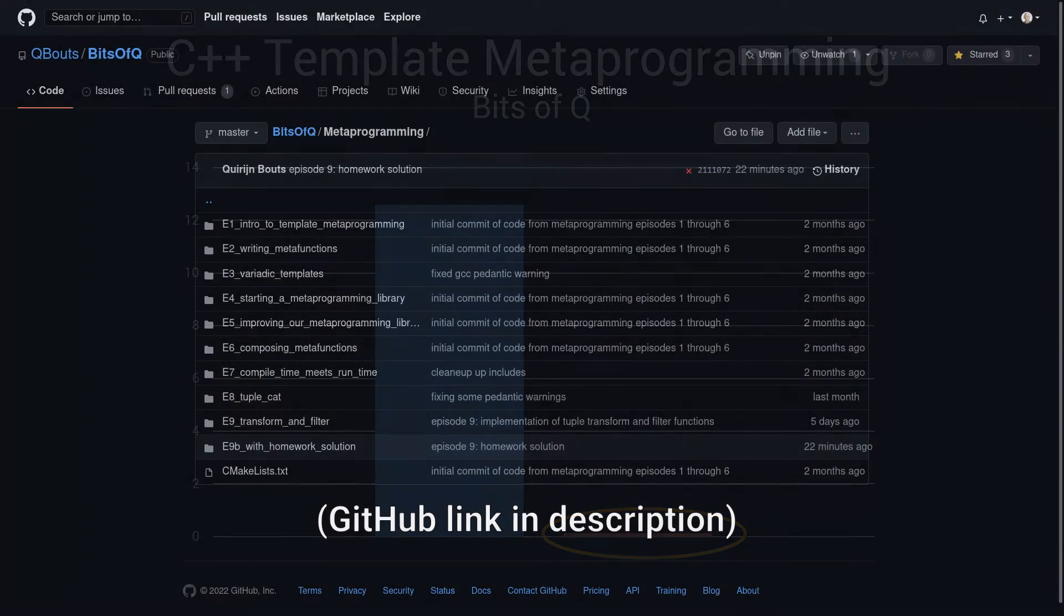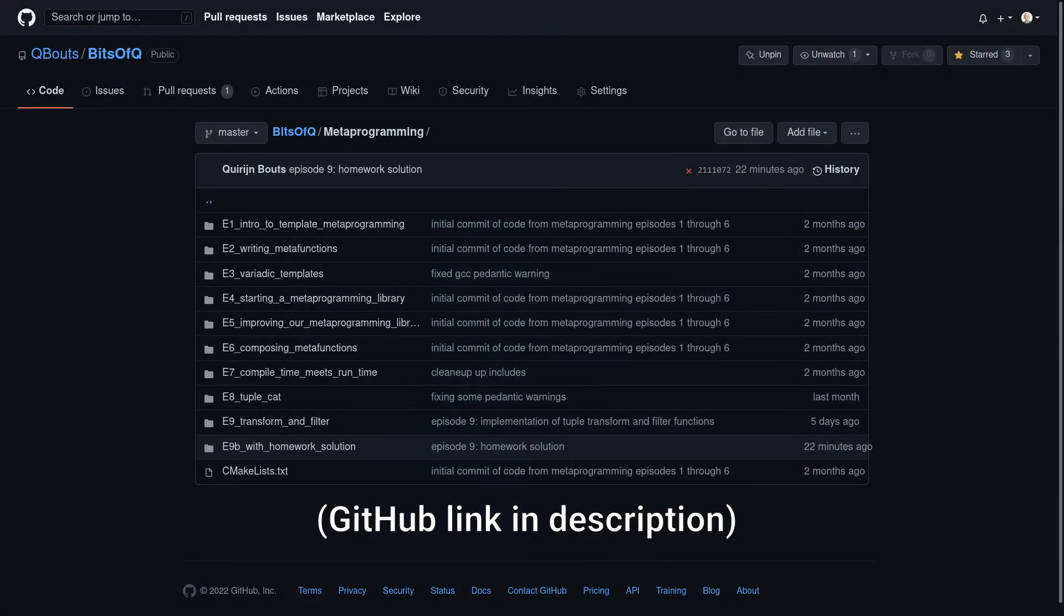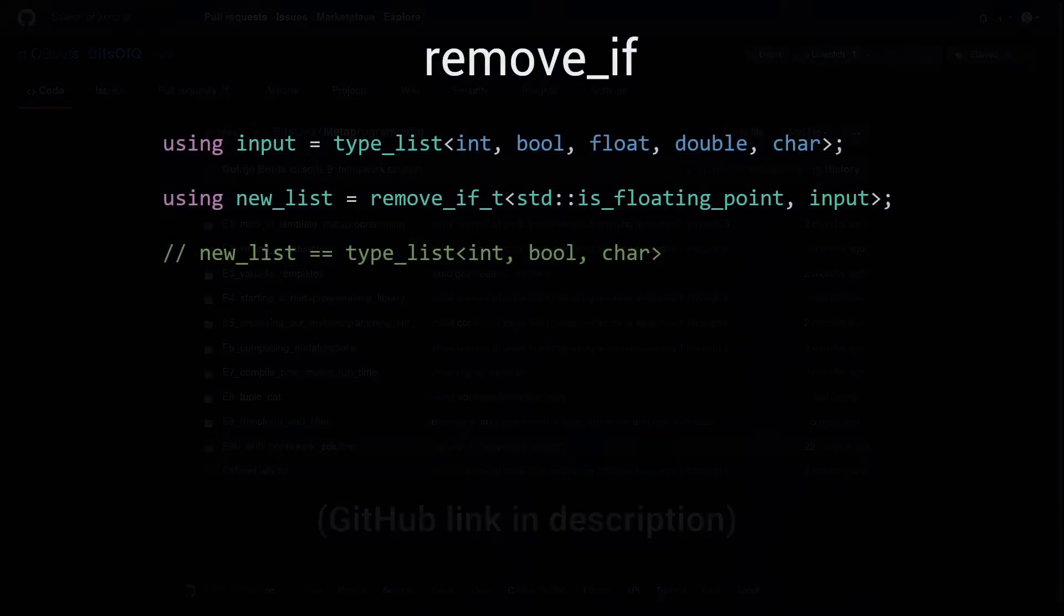Of course, as always, any code discussed in this series can be found back on GitHub. There's a link in the description.